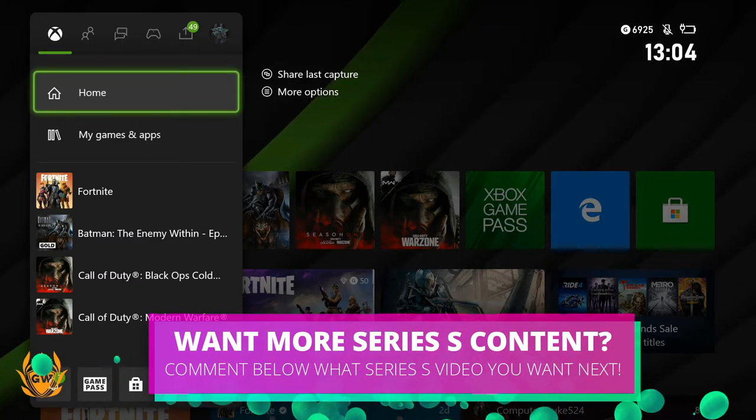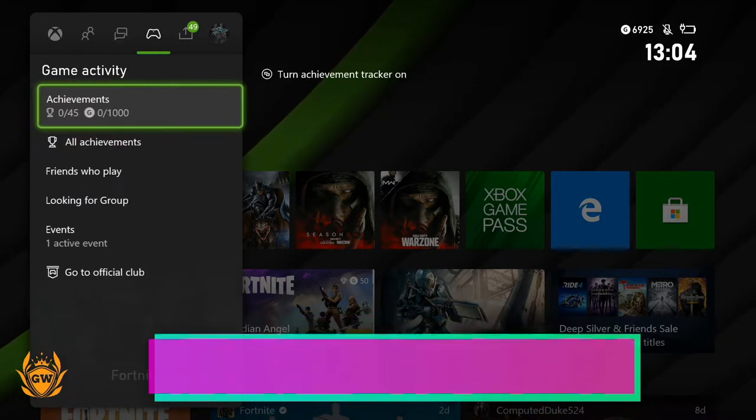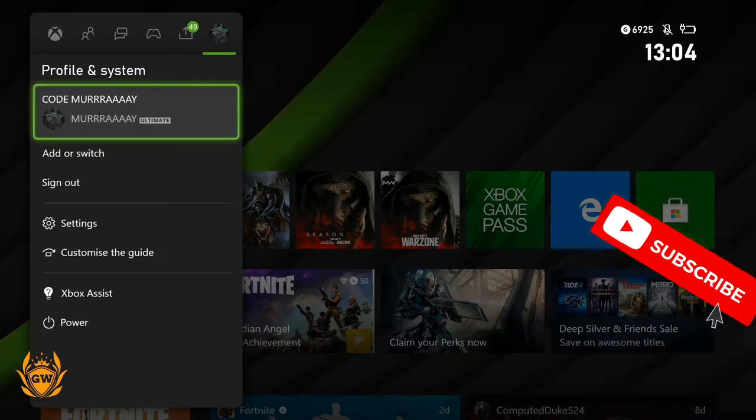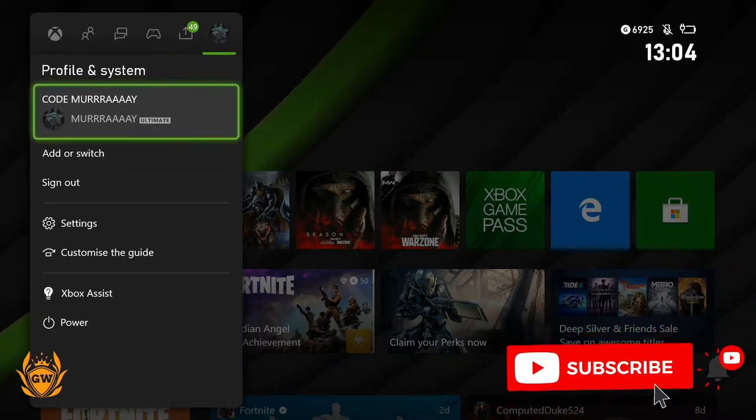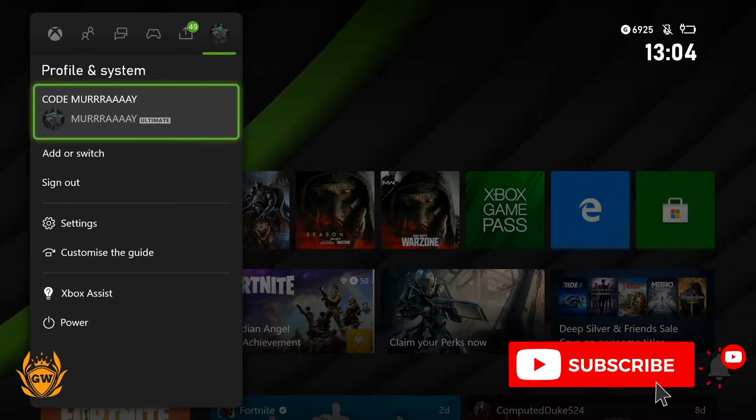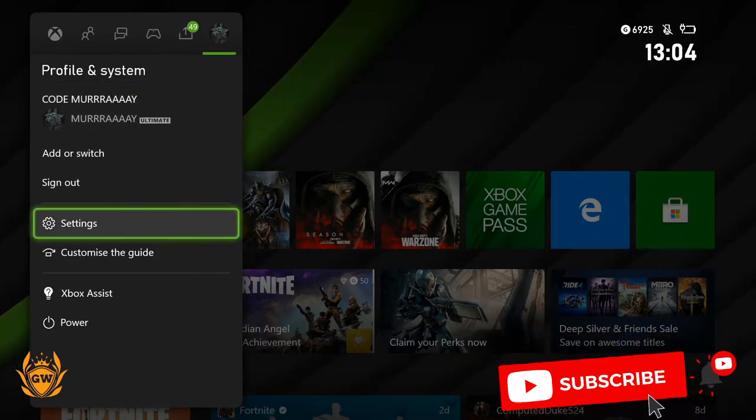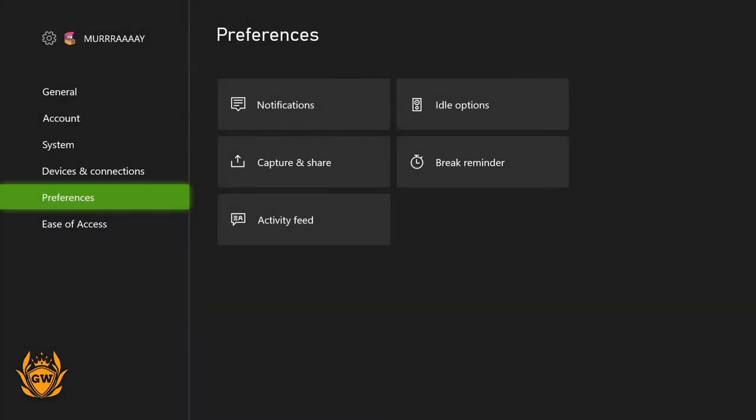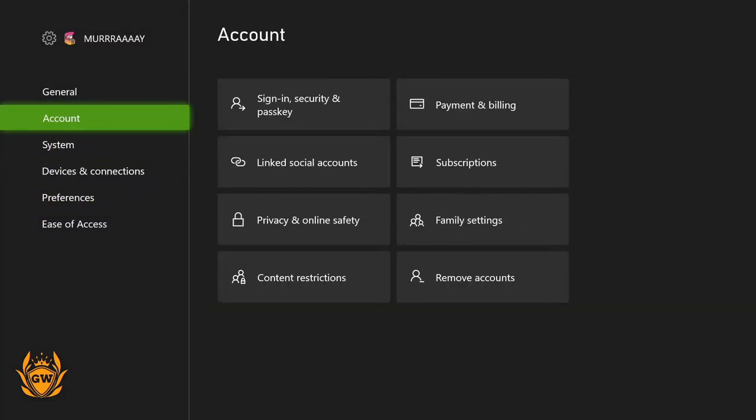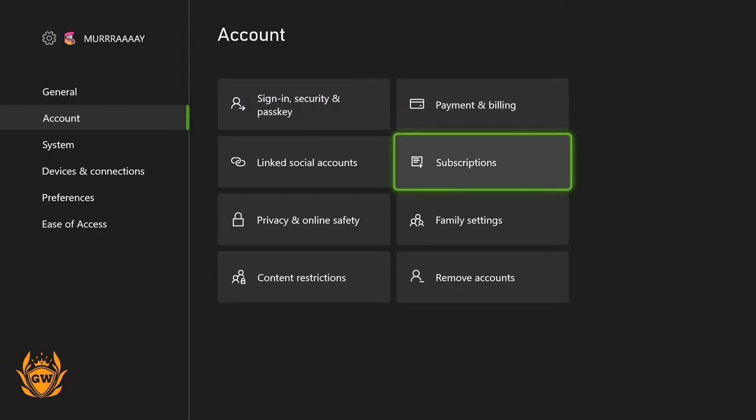Then you want to tab across to Profile and System and then go down to Settings. Click on Settings and once that loads up, you want to head to Account and then move over to Subscriptions.